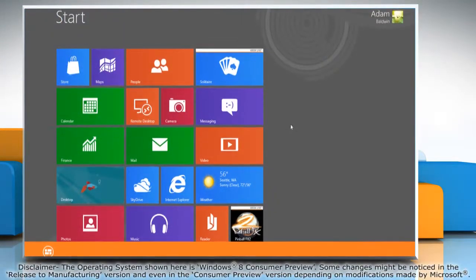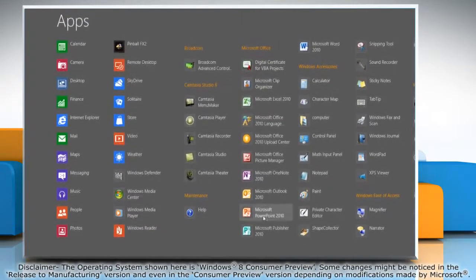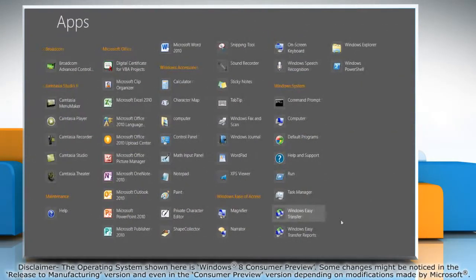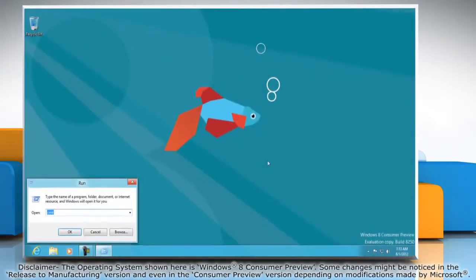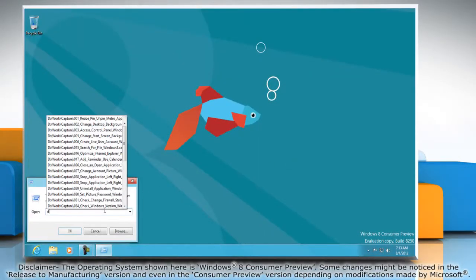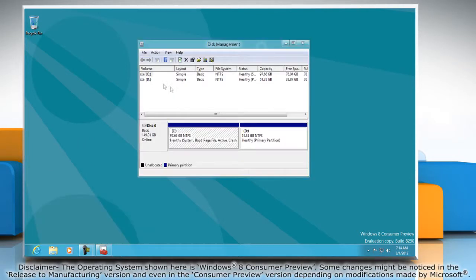Right-click on the blank area of the start screen and then click all apps on the bottom menu bar that appears. Under window system click on run. Type diskmgmt.msc in the run box and then click OK.